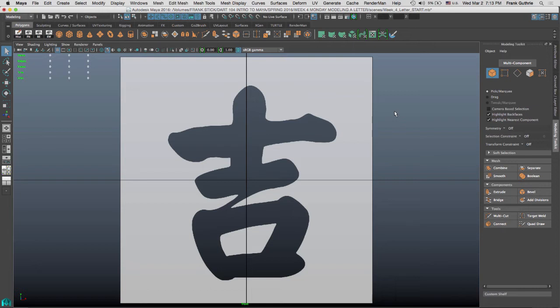Alright, so I'm going to cover the quad draw. The quad draw is found inside of the modeling toolkit.